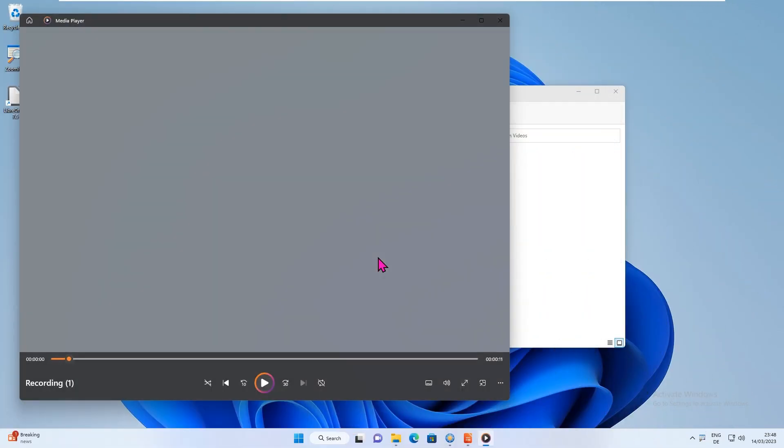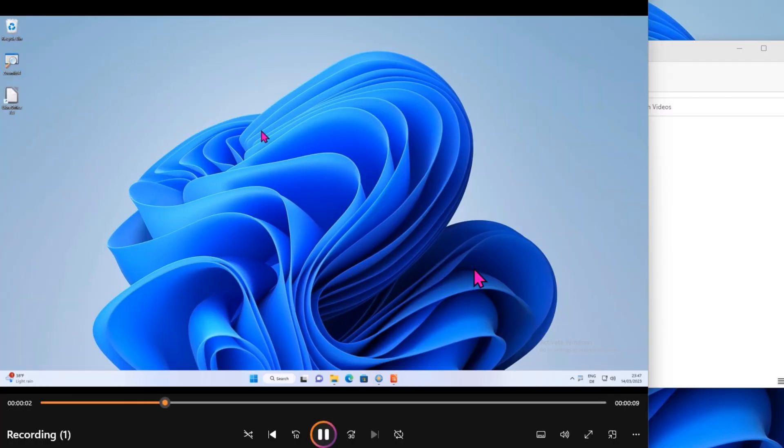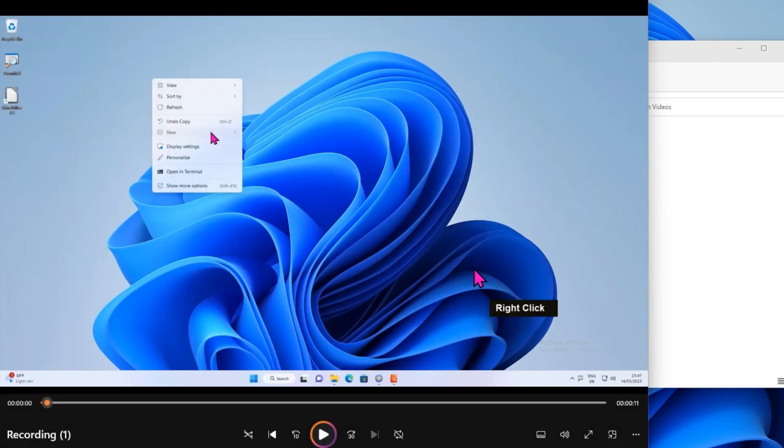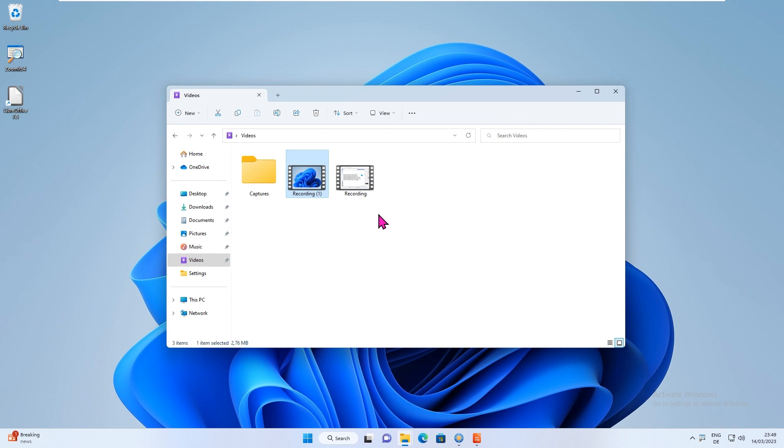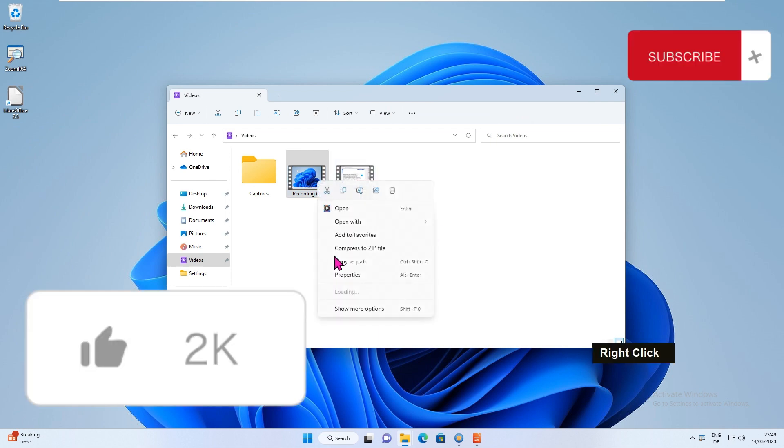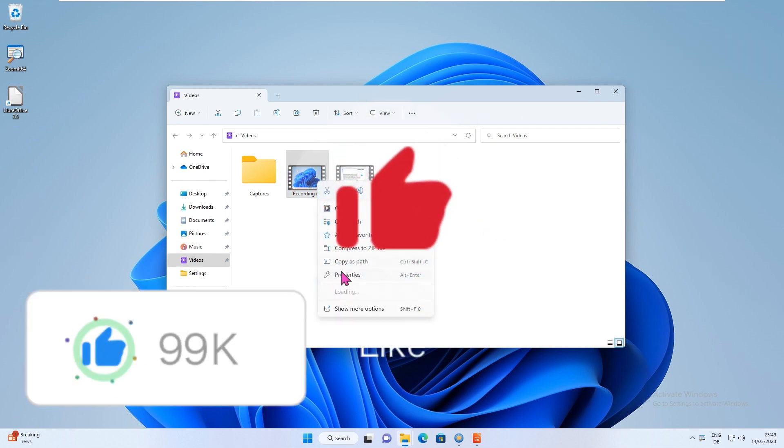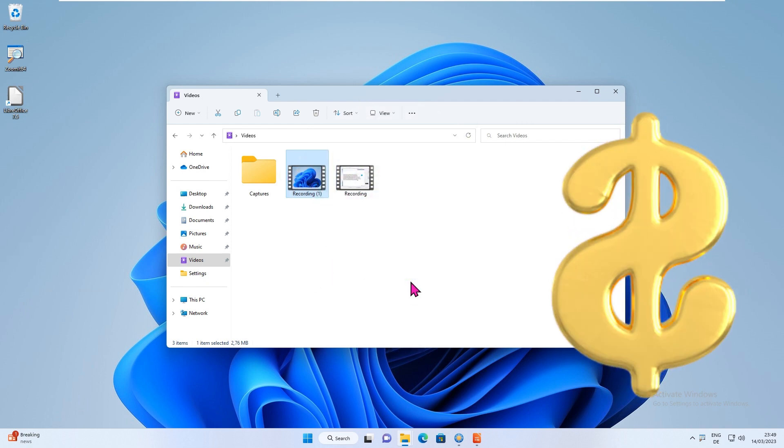Overall, ZoomIt is a fantastic free annotation tool that can make your presentations more engaging and interactive. It's easy to use and offers a range of features that can help you highlight specific points on your presentation and quickly record your screen. I hope you found this video helpful. Don't forget to subscribe to my channel for more useful tips and tricks. Thank you for watching.